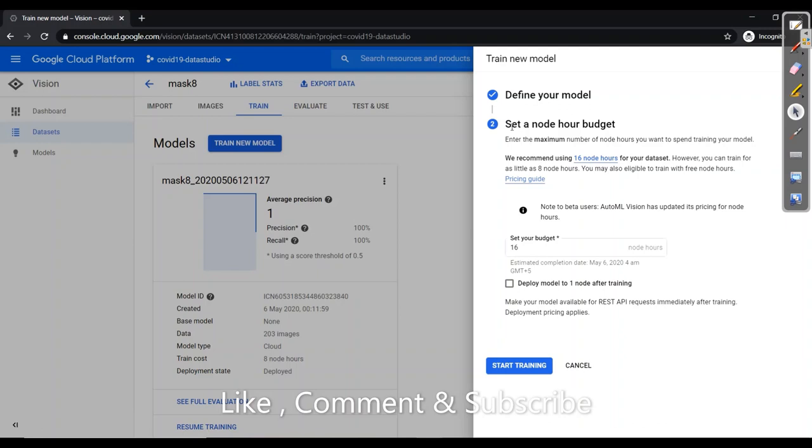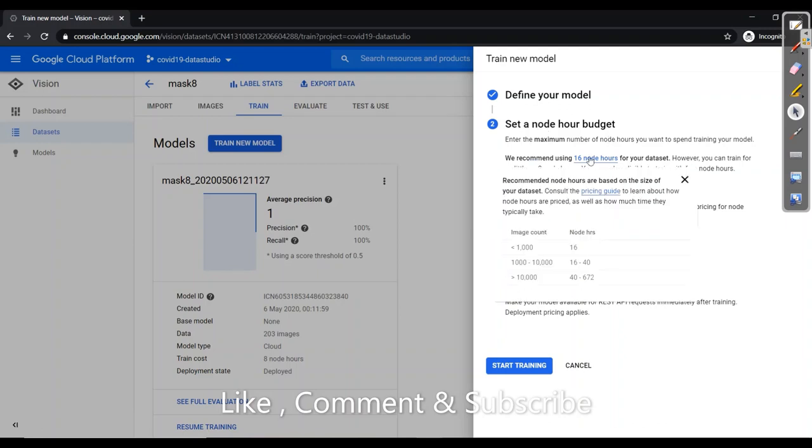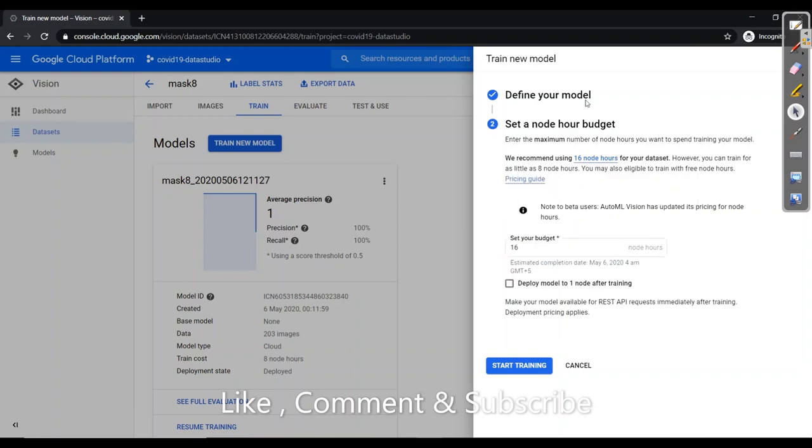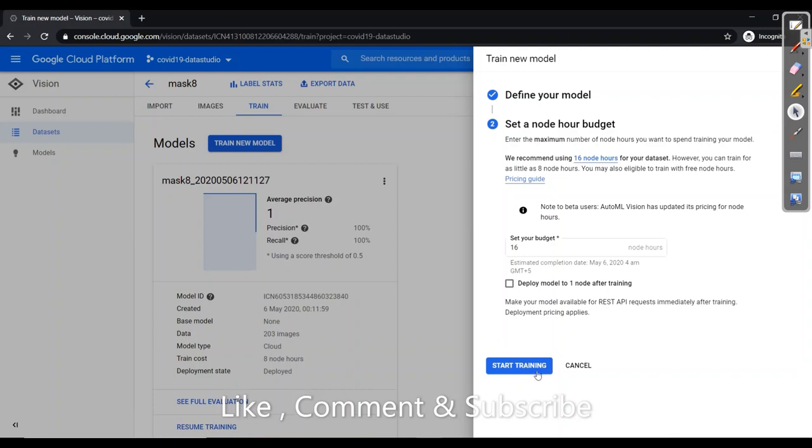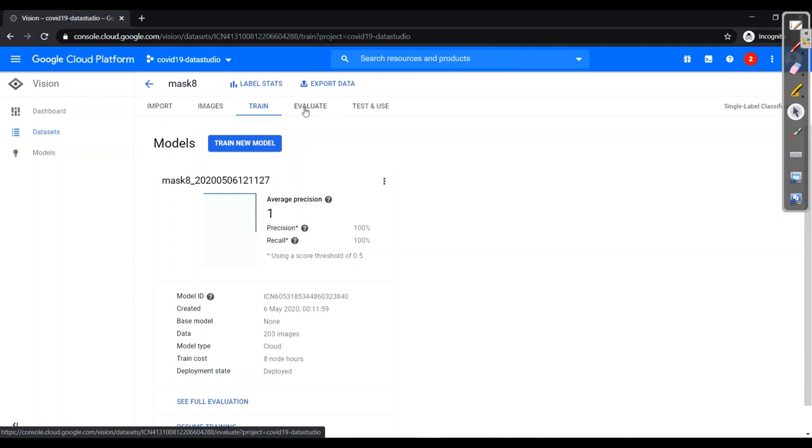And then it will ask your node hour budget. So it is as per your image count. So if your image count is less than 1000, you will have to enter 16 hours. If your images are between 1000 to 10,000, it will be 16 to 40. And if your images are more than 10,000, you can go for 40 to 672 as it will take more time with more images. After that you need to go for start training. I have already trained so I won't be going here. But mind it, it will take two hours to train your model. If there are less images, it will train as per accordingly. So after waiting for approximately two hours, our model has been trained.